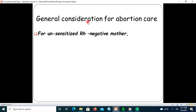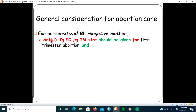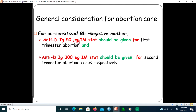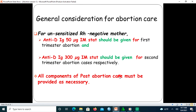For general considerations in abortion care: for unsensitized Rh-negative mothers, administer anti-D immunoglobulin 50 microgram intramuscularly stat for first trimester abortion. For second trimester abortion in an Rh-negative woman, administer anti-D immunoglobulin 300 microgram intramuscularly stat. All components of post-abortion care must be provided as necessary for all women who had an abortion.